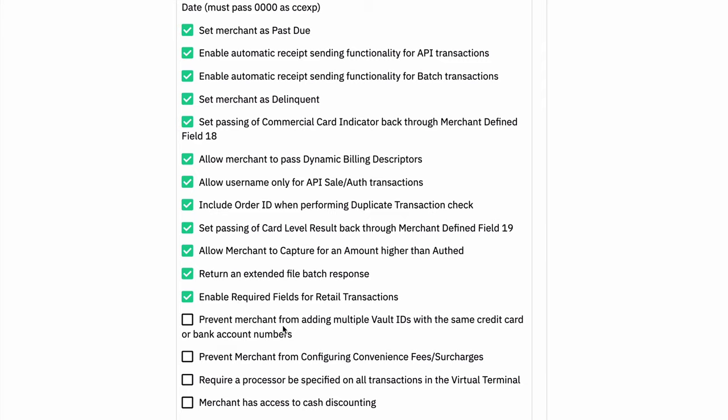Next up is to prevent the merchant from adding multiple vault IDs with the same credit card or bank account numbers. So this is just a way to prevent a merchant from duplicating entries in their customer vault. So if you add a customer today and then five months down the line, they come to your store and you add another vault ID to them, that is kind of wasted space. You have the customer entered twice in your system. So this will throw an error if the merchant tries to add a customer to the vault if their card or bank account are already in a vault ID.